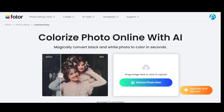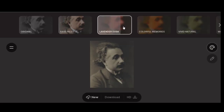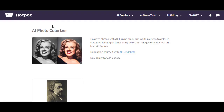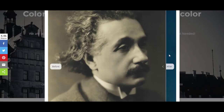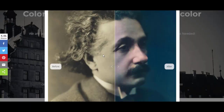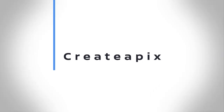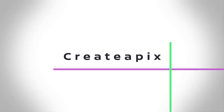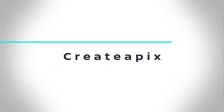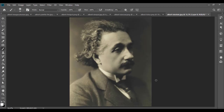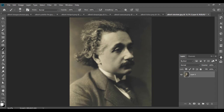Find out which of these AI tools is the best photo colorizer. First let's use Photoshop to colorize a photo, and then compare our version with those created by online tools.